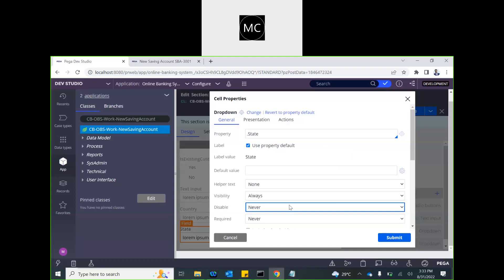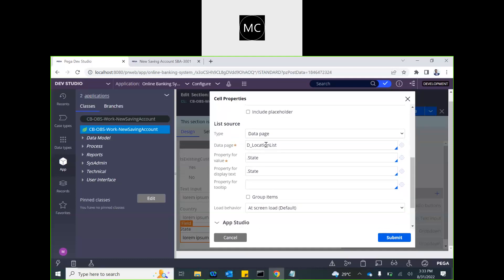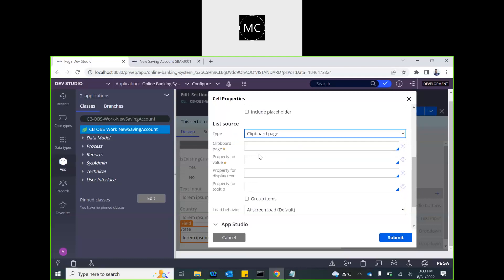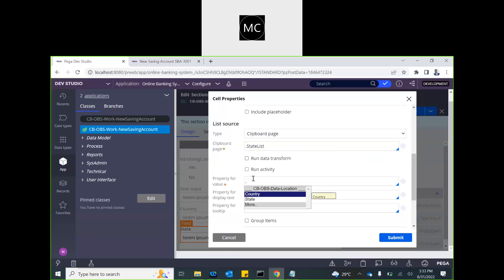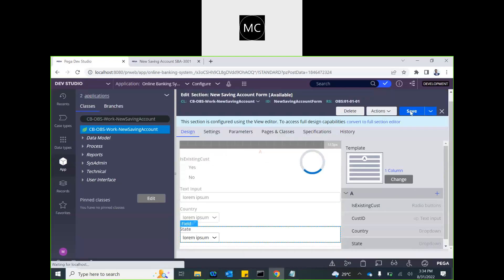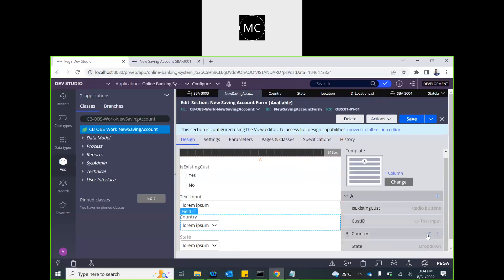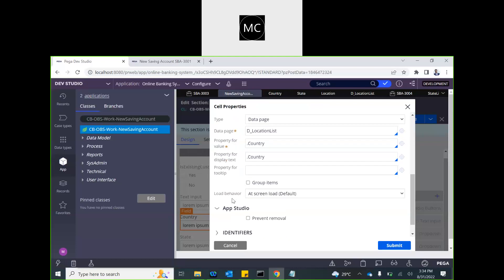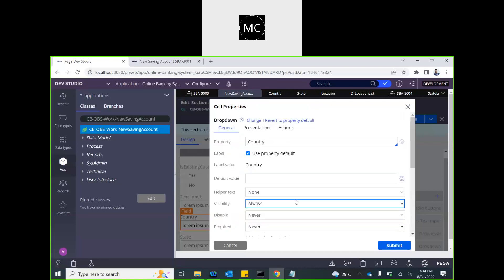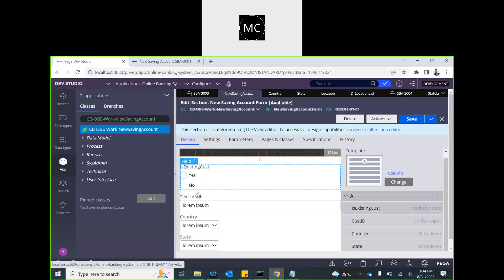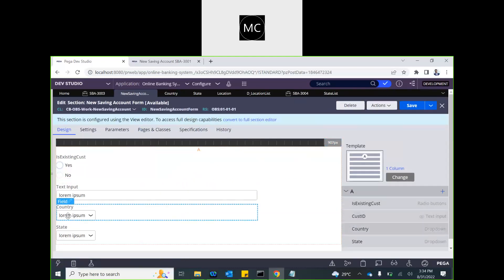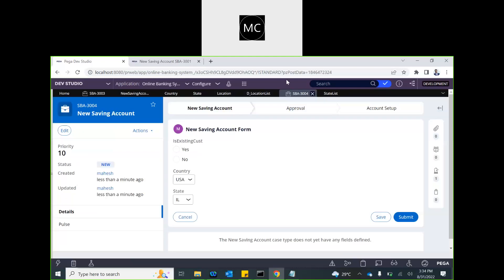Now let's go back and change the configuration. At the moment we configured a data page which gives us the complete list. Instead of that, we will say 'clipboard page,' and the page we are going to use is the state list property. The display property is state. You could use a different data page as well. At the moment we will see duplicates because the data page is loading everything together, so we can remove duplicates later. Let's just test with this first.